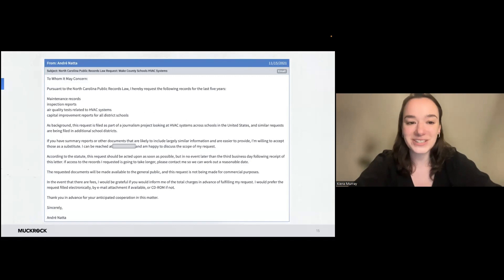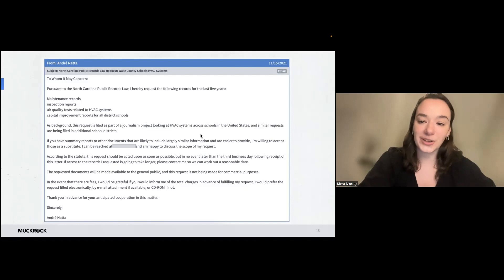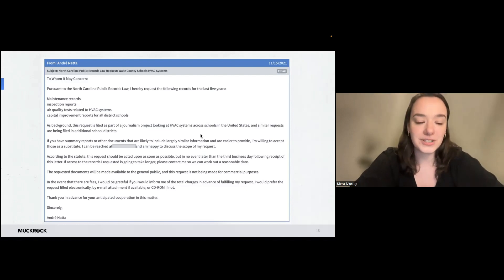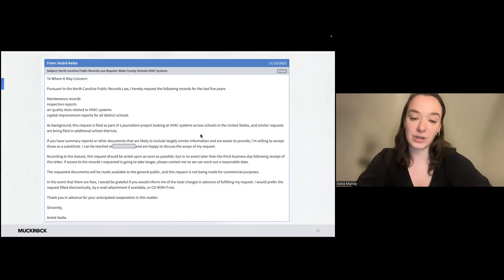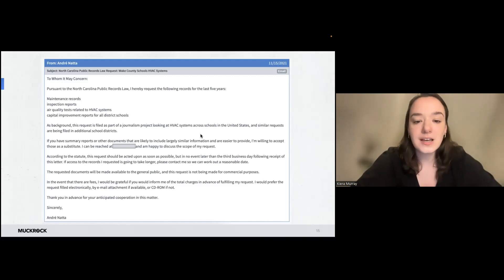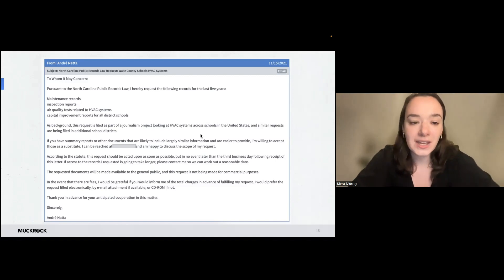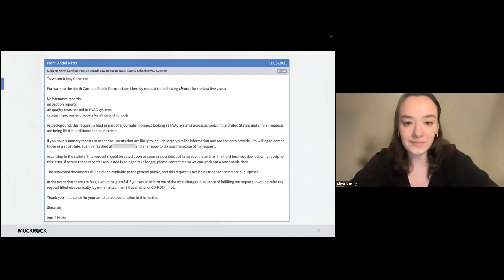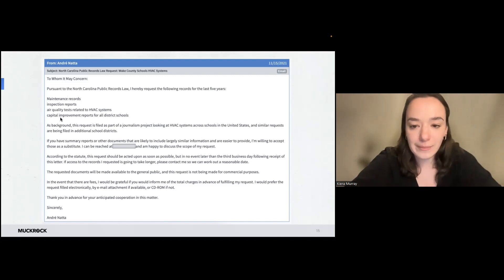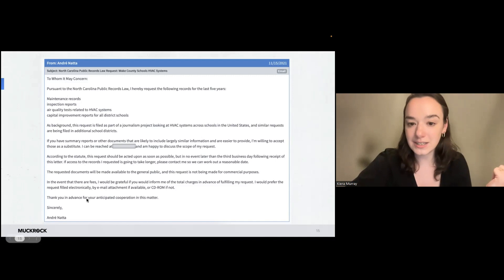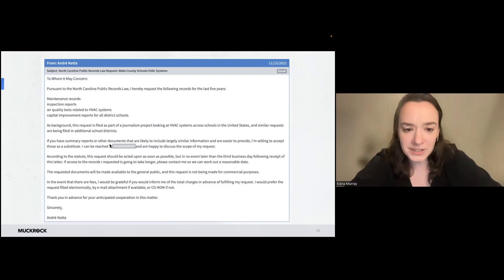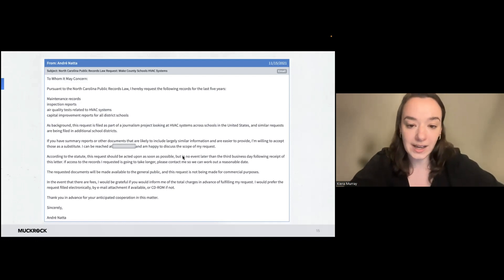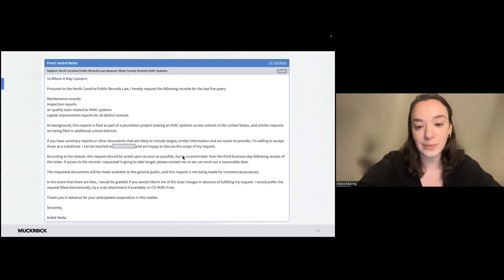This one was filed by Andre with the Wake County school system in North Carolina for information related to their HVAC systems. So this was part of a larger request effort. This is one request, but it was also filed with other county school systems in a reporting effort to investigate air quality in schools. So this one references the North Carolina public records law. And then these four lines are the documents that were being requested. And you can see that there's some more text in this one than there was in the last one where Andre had opted to describe a little bit about the journalism project, the motivation behind the request, and why it was in the public interest. So that is an option as well to include in your language.